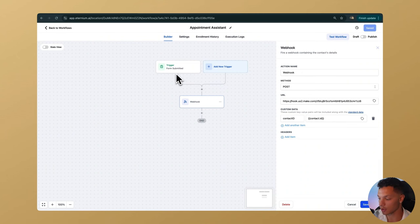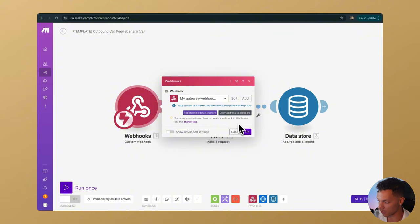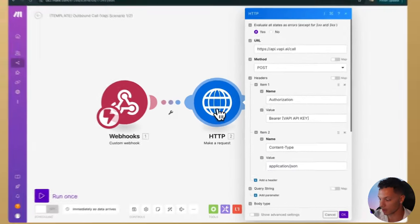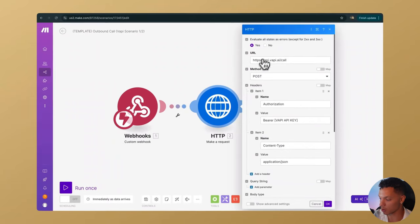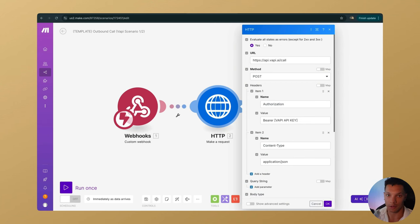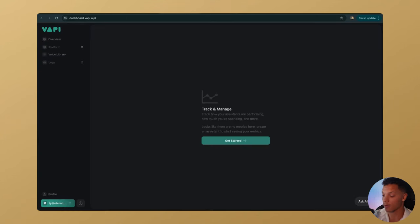Go to the HTTP request module — this is where we're going to set up an API call to VAPI. We're going to send the contact's information to VAPI so that they can call our customer or lead. So let's go back to VAPI. If you haven't signed up, it's free — just use the link down below.